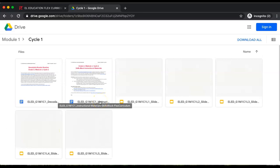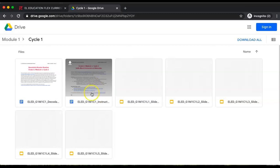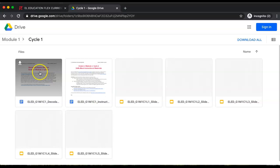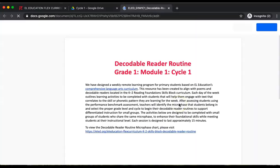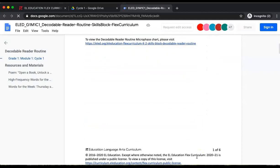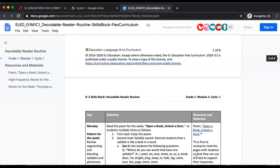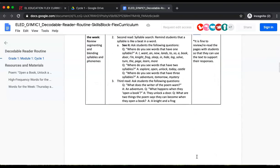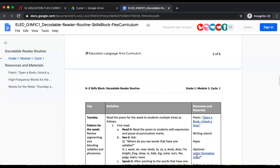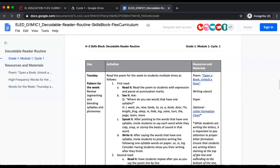Here I can find the lesson I need for an entire cycle in the instructional materials document. Within this folder there are not only lesson plans, but slide decks corresponding with each day of instruction. We also have decodable reader routines that align with poems and decodable readers located in the K2 Skills Block curriculum, and these links are embedded in the lesson plan. Each day of the week outlines learning activities to be completed with students that will help them engage with the text that correlates to the skill or phonetic pattern they are learning for the week.